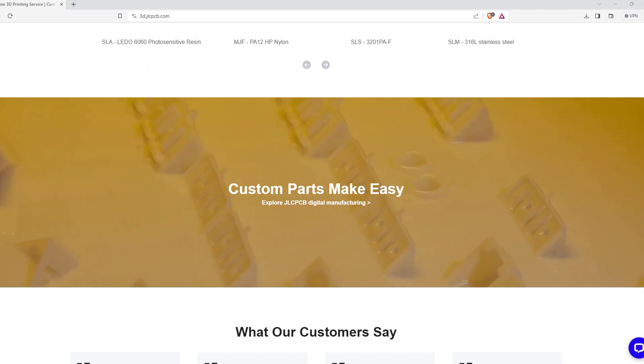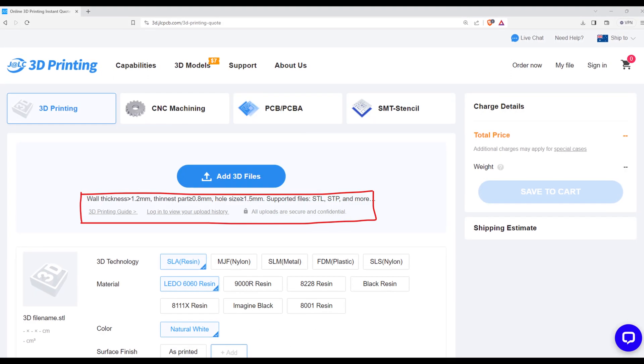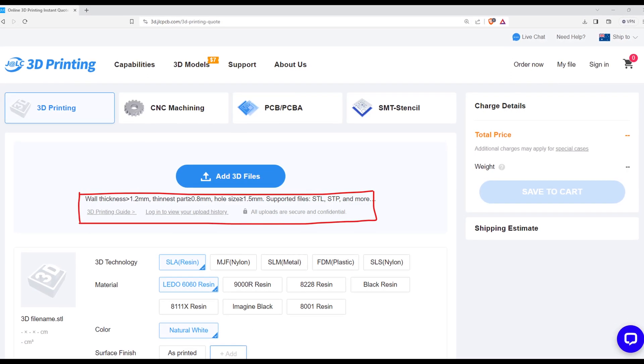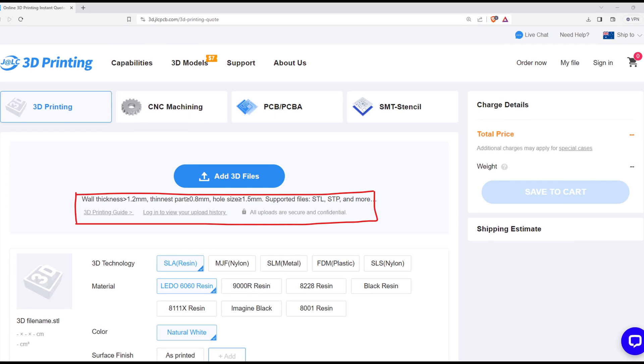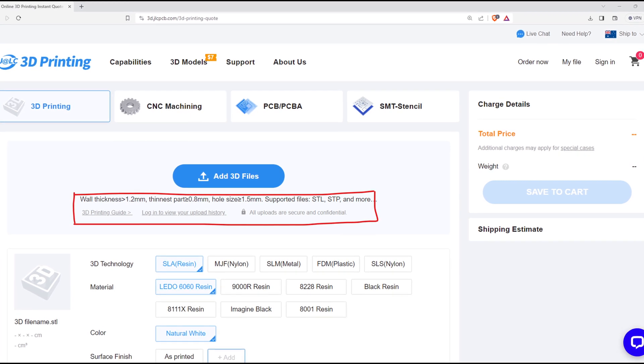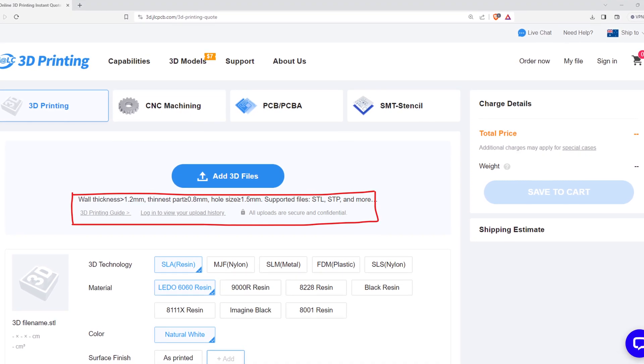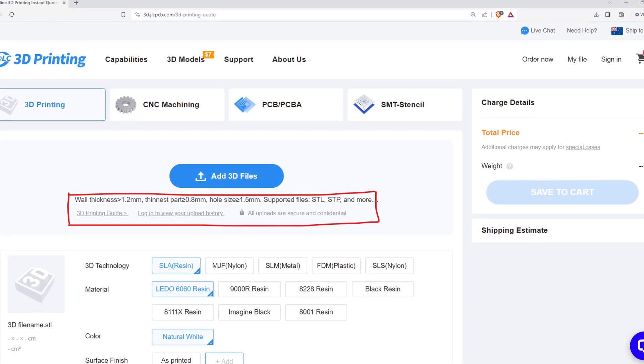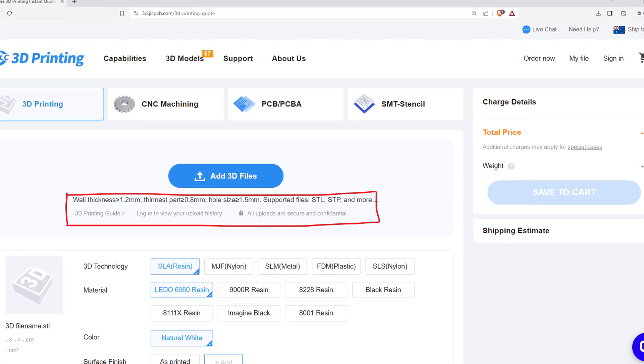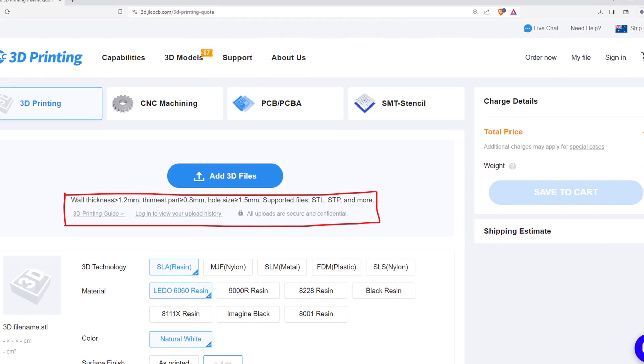Once we had finalized the material, I jumped onto the JLCPCB website to upload all of my files that I require for my project. During the upload process, I did find some issues.